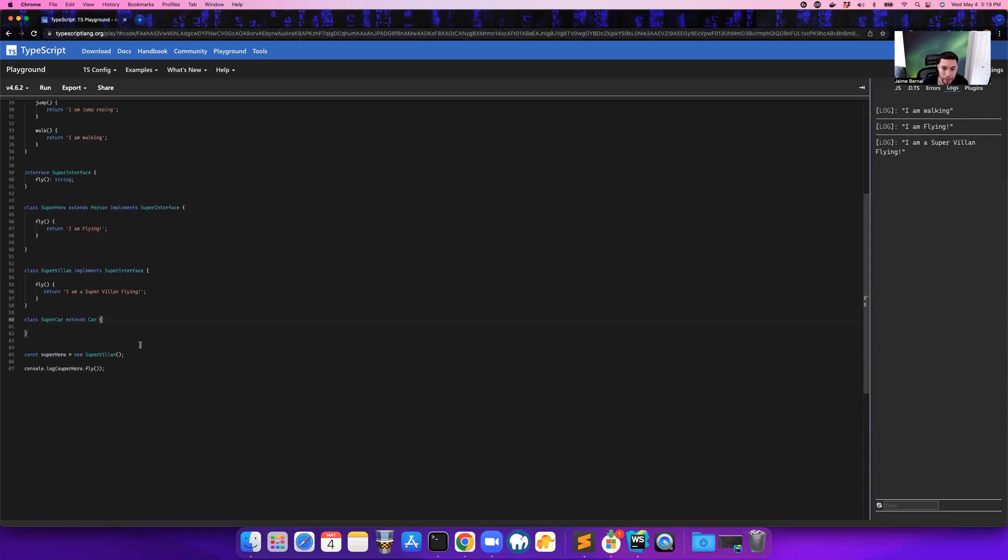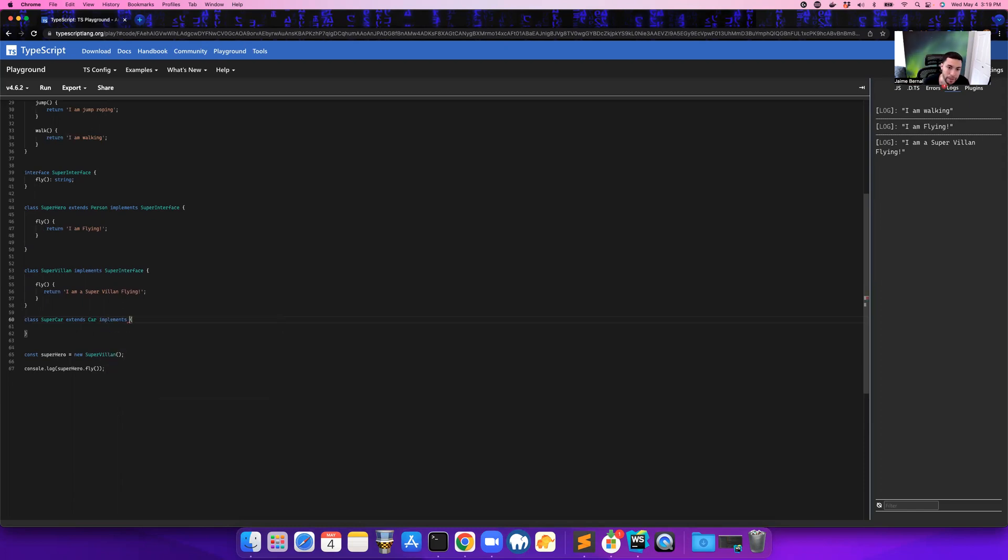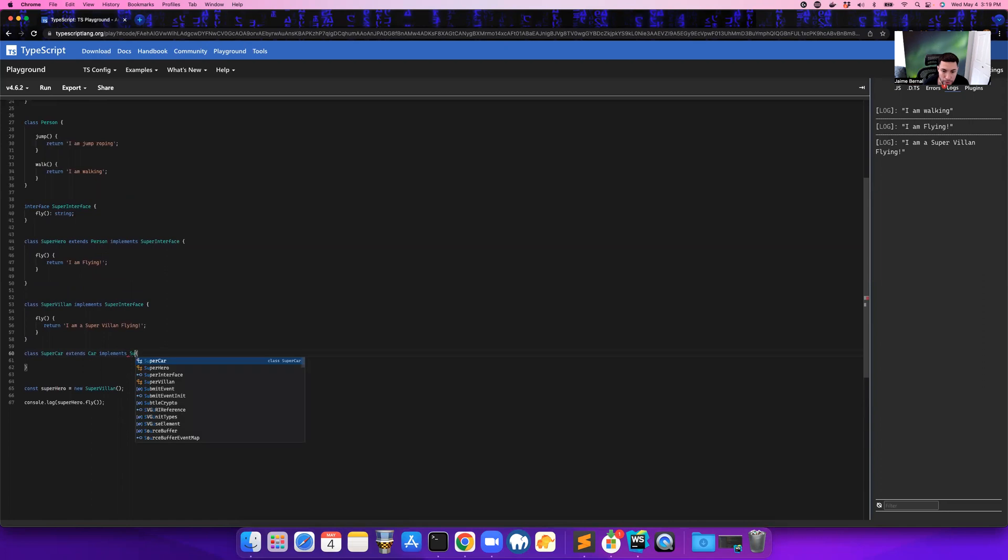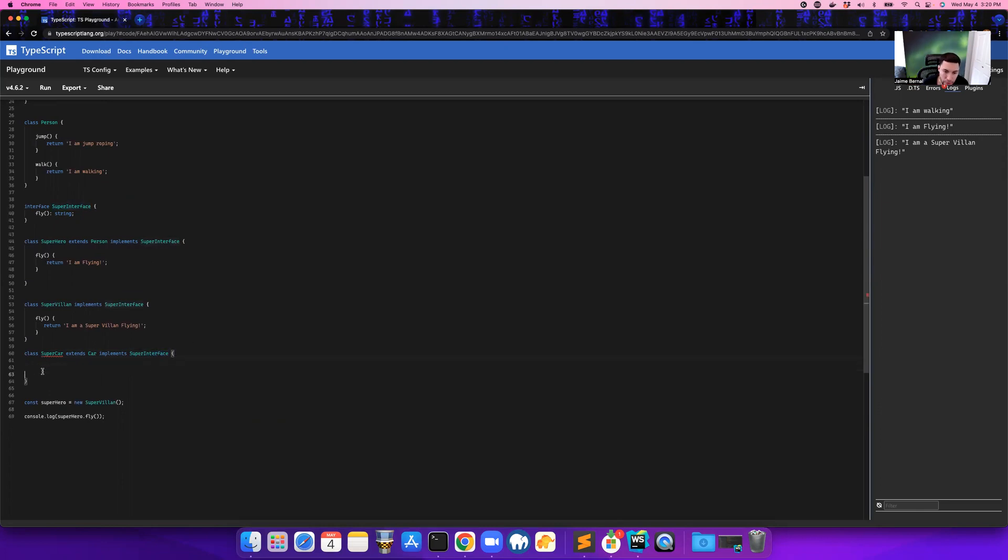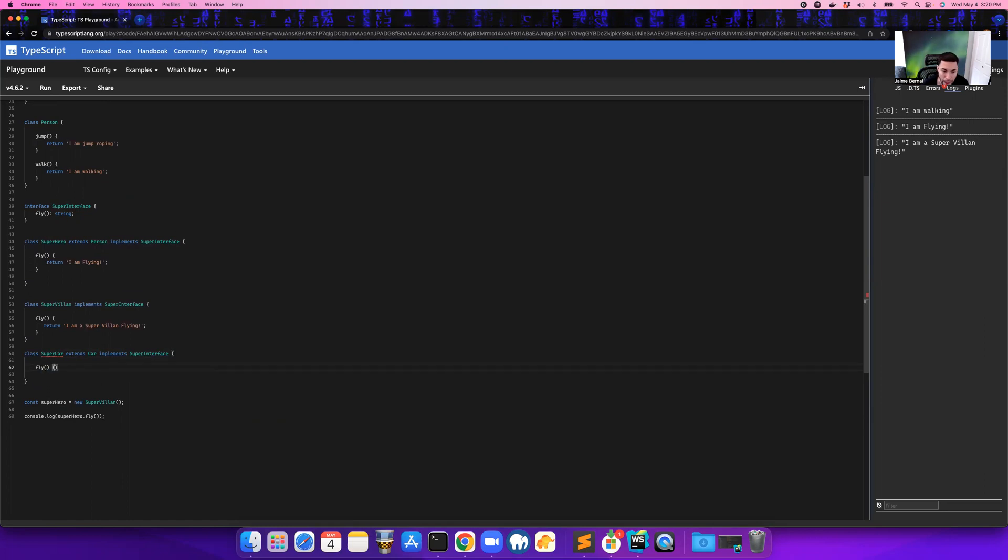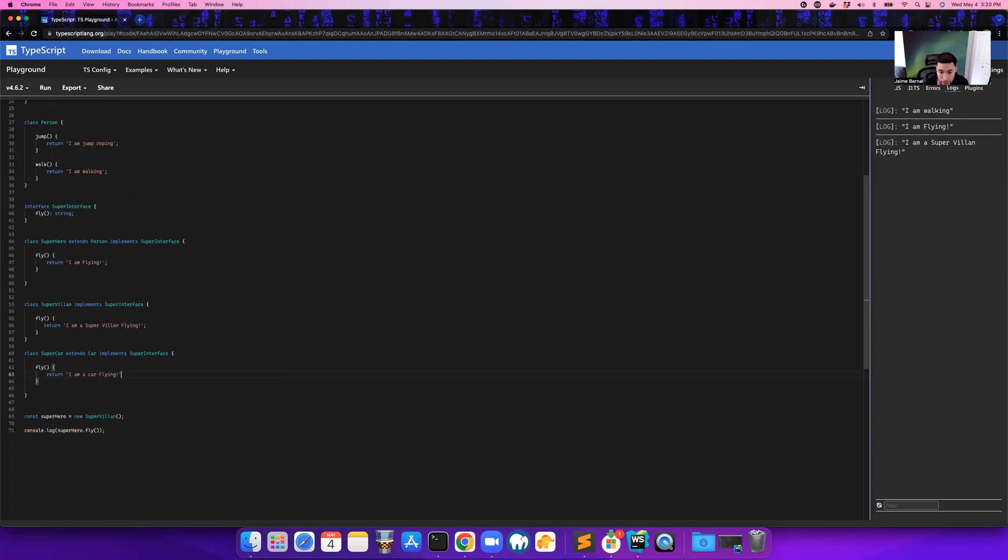But here we want it to have some super features. So here we're going to say it's going to implement a super interface, which is pretty cool. So now what's happening is we're forcing the contract. We're saying this super interface requires that it fly. So now the car has to fly. So here we're going to say return, I am a car flying. So now this car is flying.